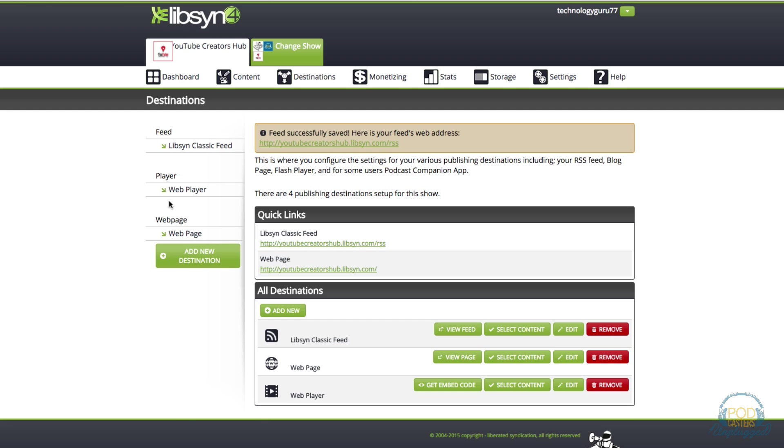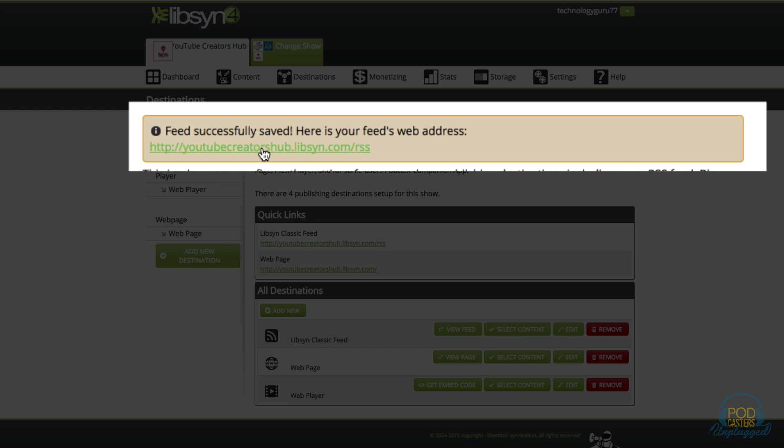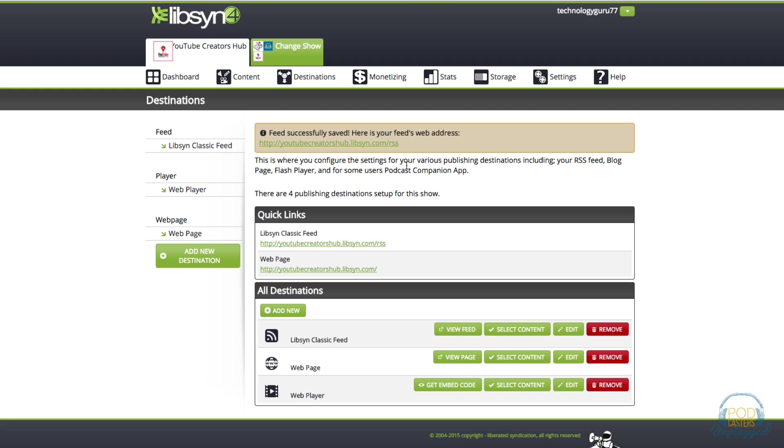You will then see a notification telling you that your feed successfully saved and here's your feed's address. This is going to be your Libsyn classic address that we spoke of earlier.